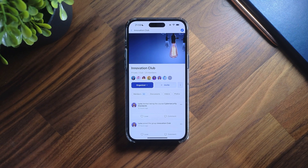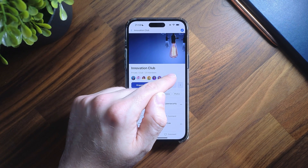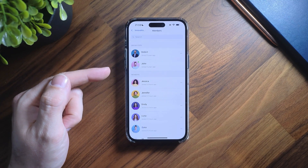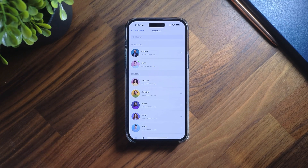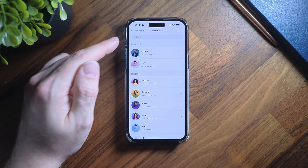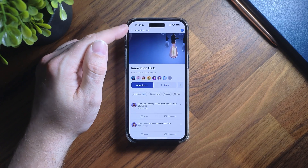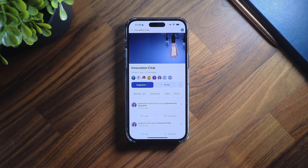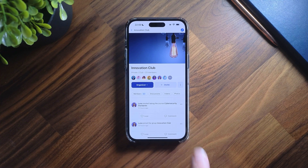The group header also displays some of the group members, and by clicking on the ellipsis button you'll be able to view a full list of members. Let's go back to the previous screen. Under the members icon you're going to see several action buttons.